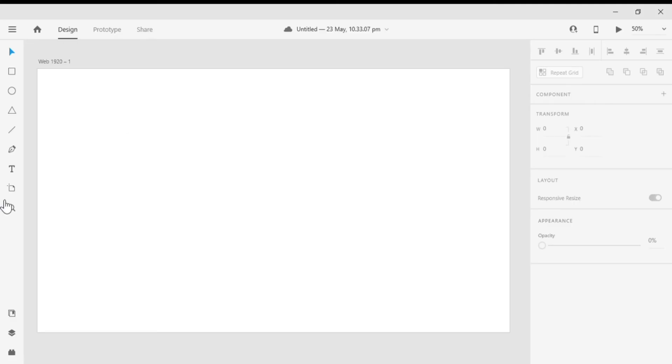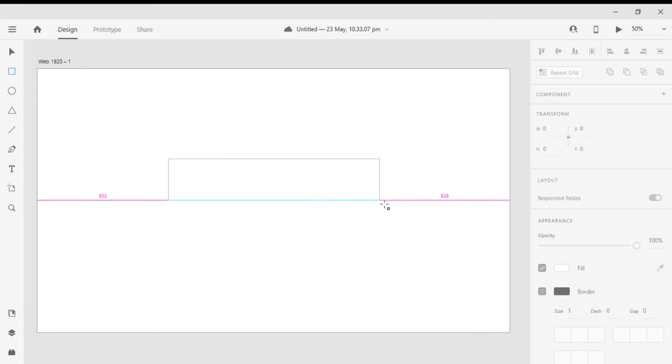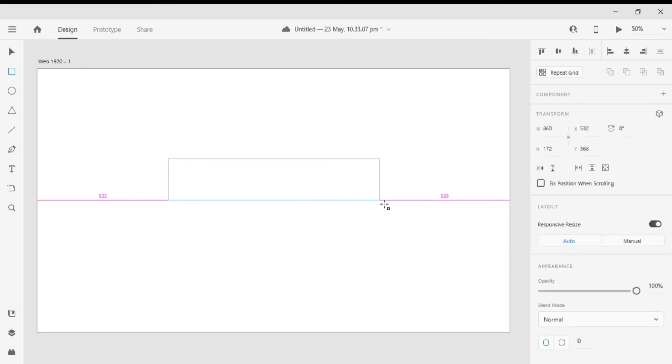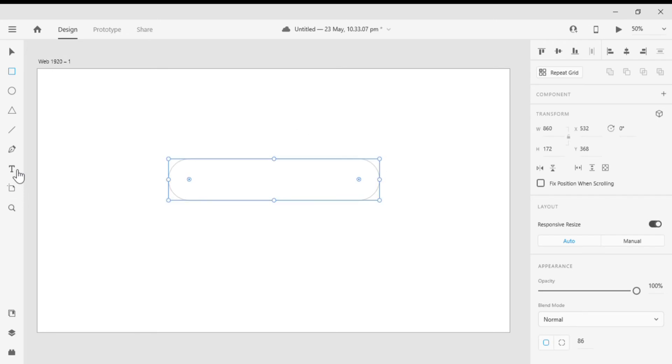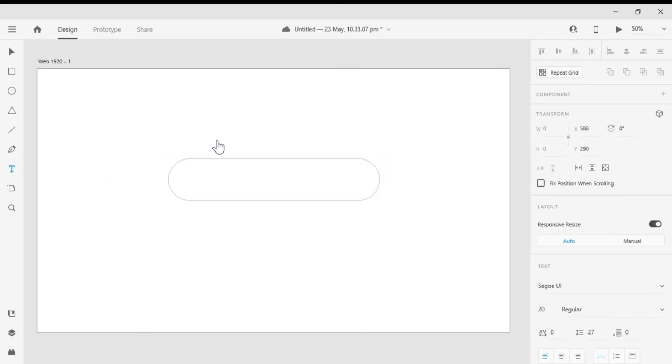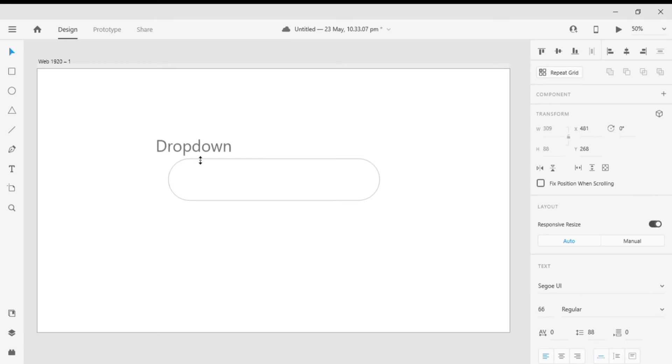First create an artboard, then go to the tools panel and select the rectangle tool, then create a rectangle. Now let's make the edges of the rectangle rounded. Now I'm gonna add some text on it. Let's type dropdown. Now place the text on the button and arrange it.